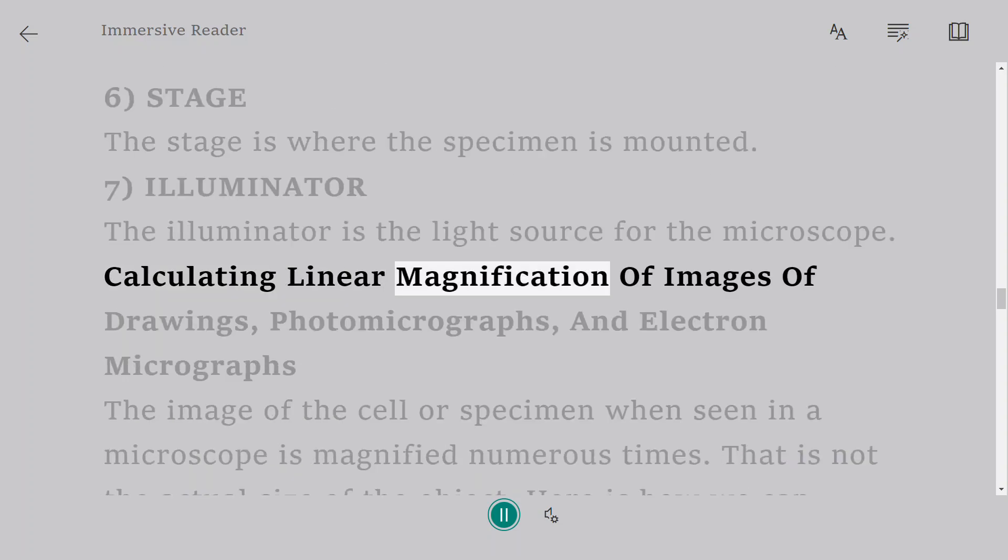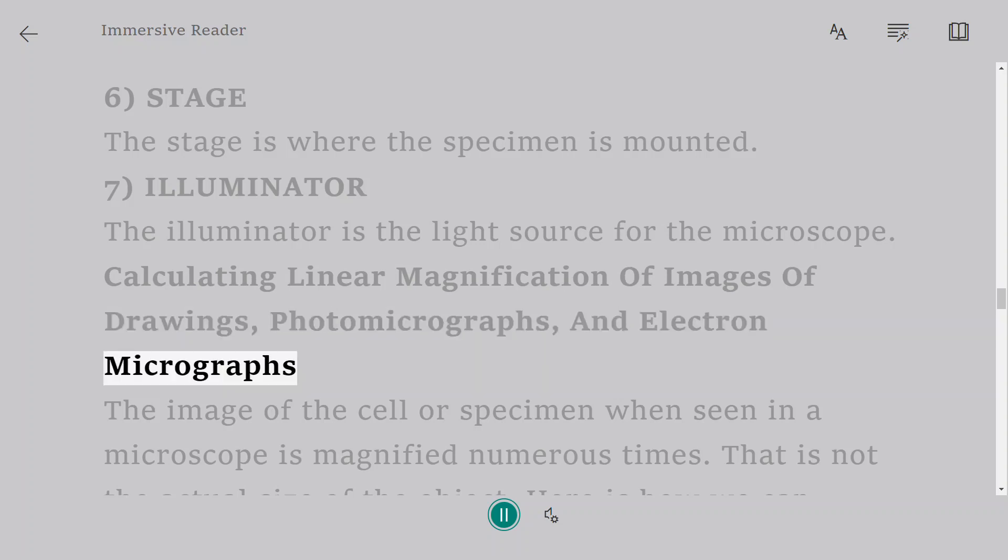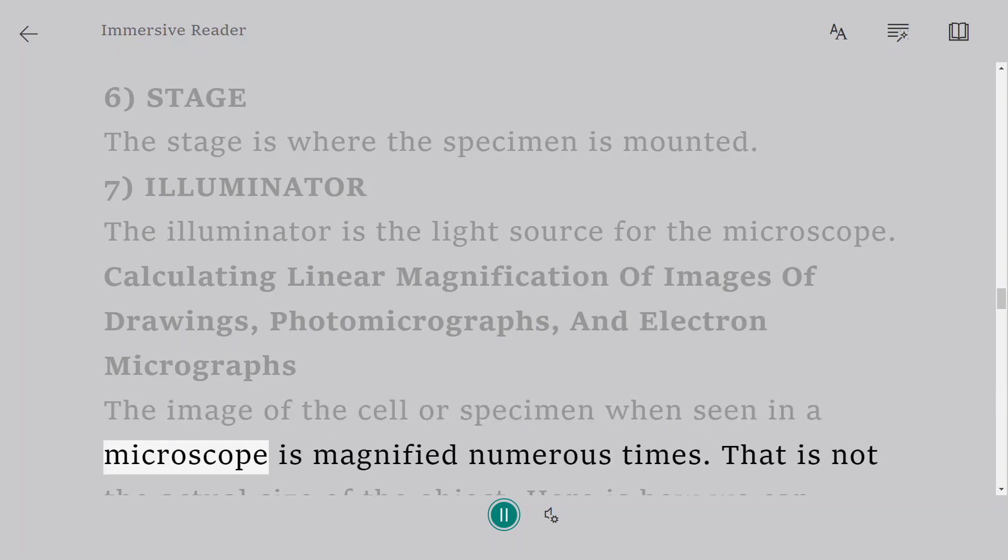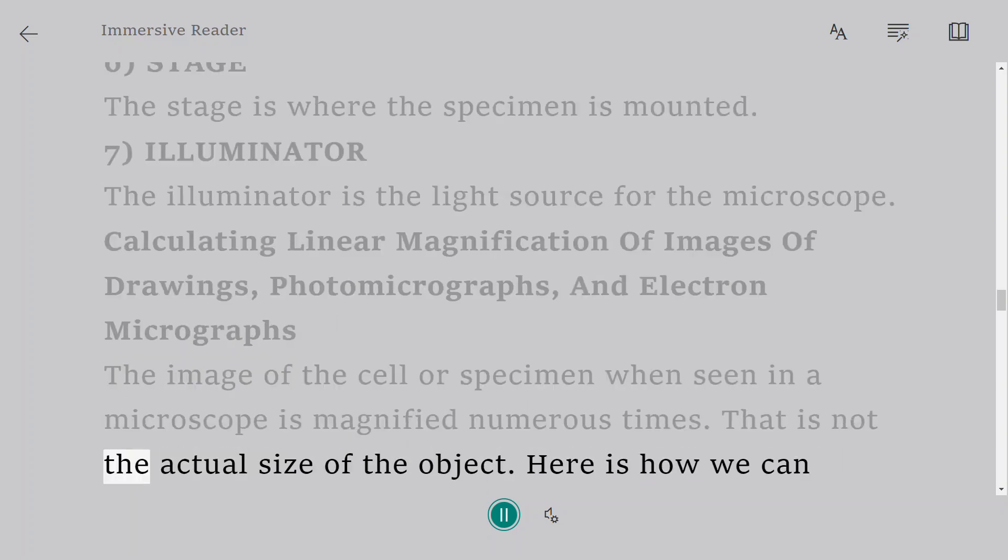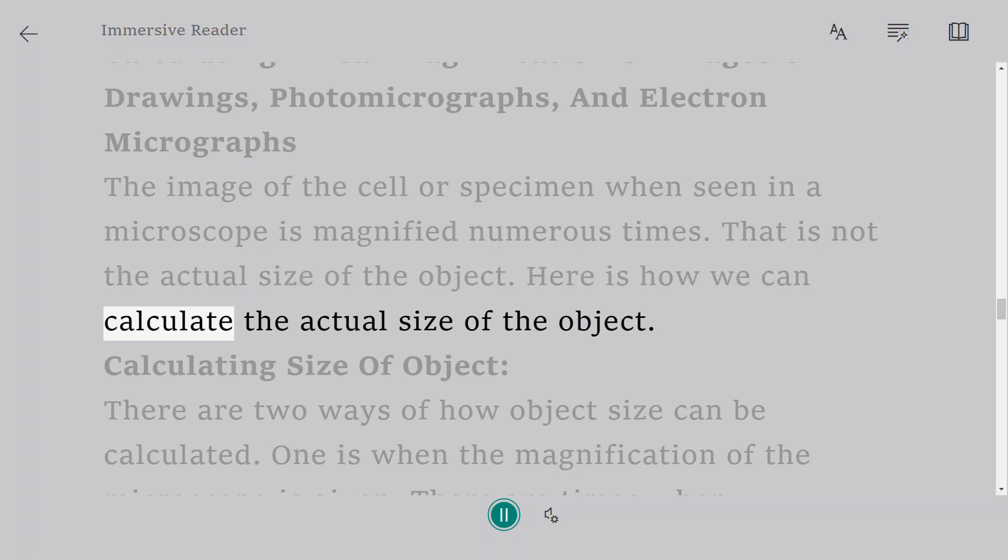Calculating linear magnification of images of drawings, photomicrographs, and electron micrographs. The image of the cell or specimen when seen in a microscope is magnified numerous times. That is not the actual size of the object. Here is how we can calculate the actual size of the object.